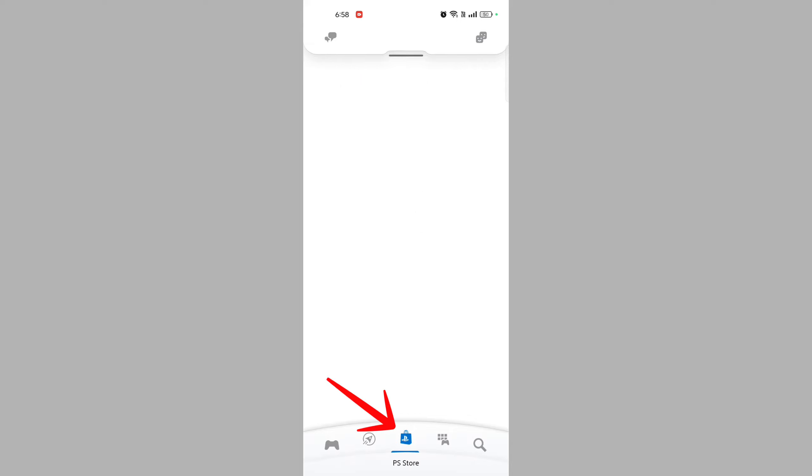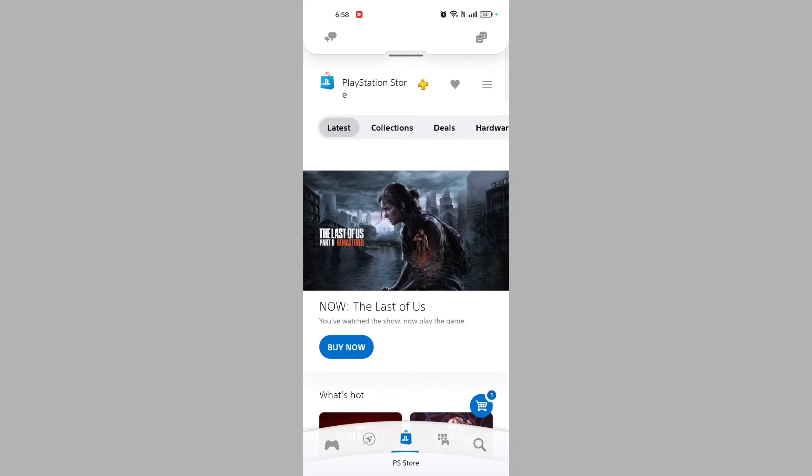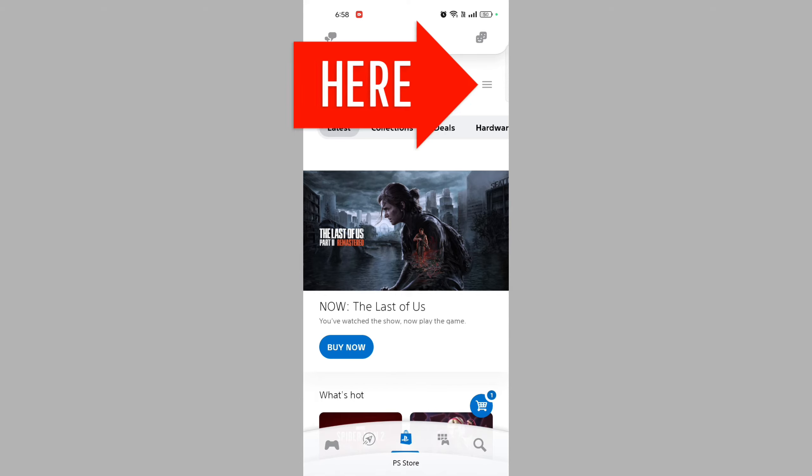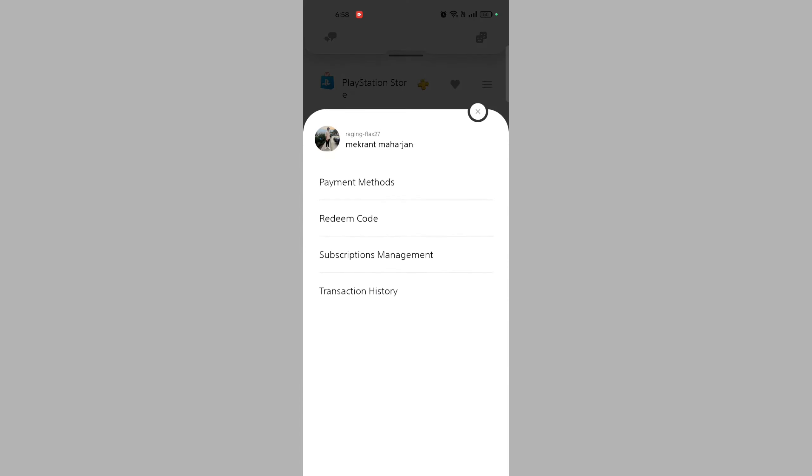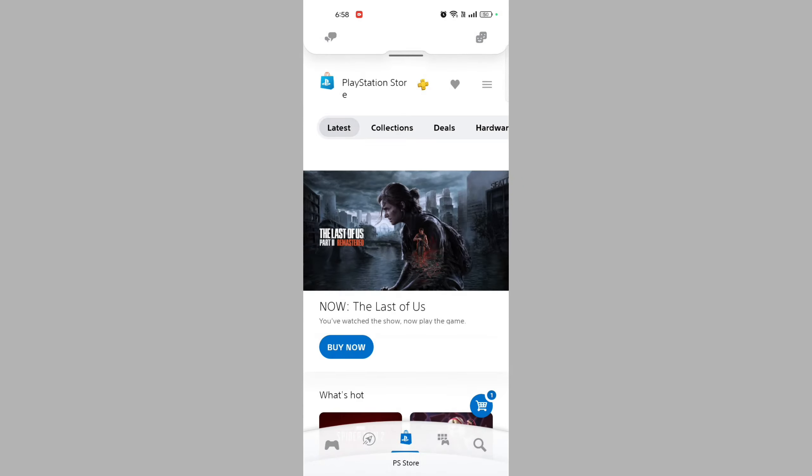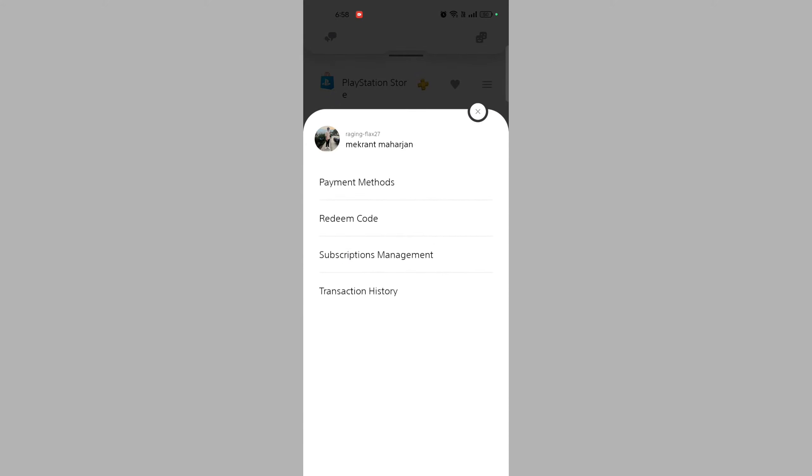Find the redeem code option in the PlayStation Store. Look for an option to redeem a code. This might be found in the three-bar menu, or it could be listed as 'Redeem Codes' or something similar.